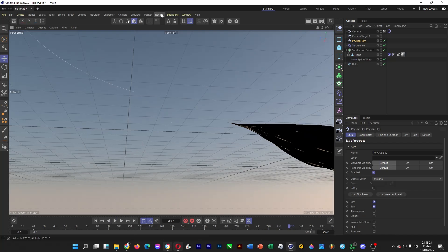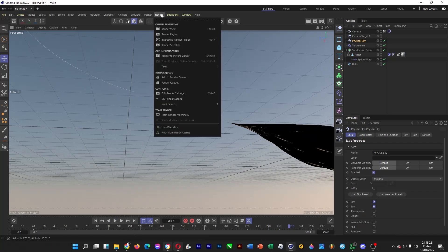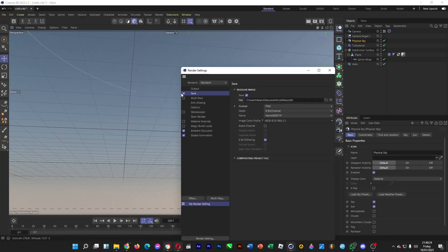To do this, click on Render and then Edit Render Settings. You want to go to Effect and pick Ambient Occlusion or Global Illumination or both.